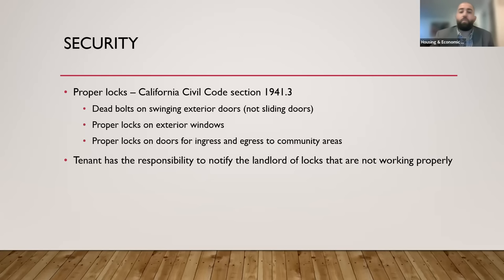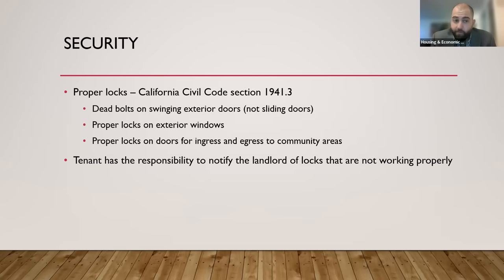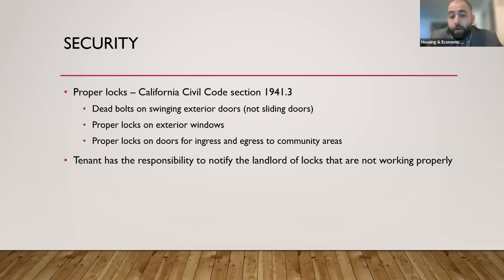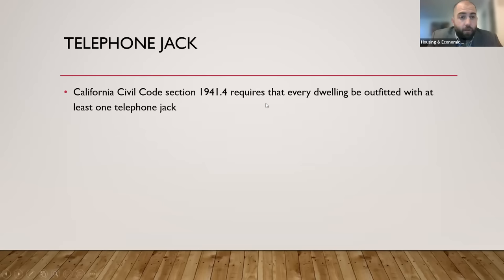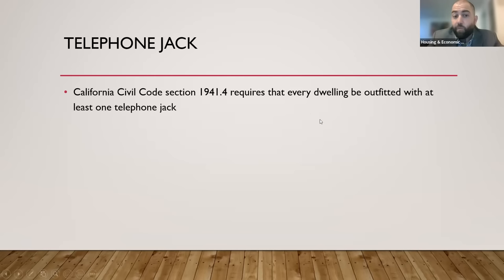Also included in the warranty of habitability: under Civil Code Section 1941.3, the landlord is required to provide proper locks — deadbolts on all swinging exterior doors, proper locks on all windows, and proper locks on all doors for ingress and egress to community areas. If locks aren't working properly, it's your responsibility to notify the landlord. The law still requires every dwelling be outfitted with at least one telephone jack.